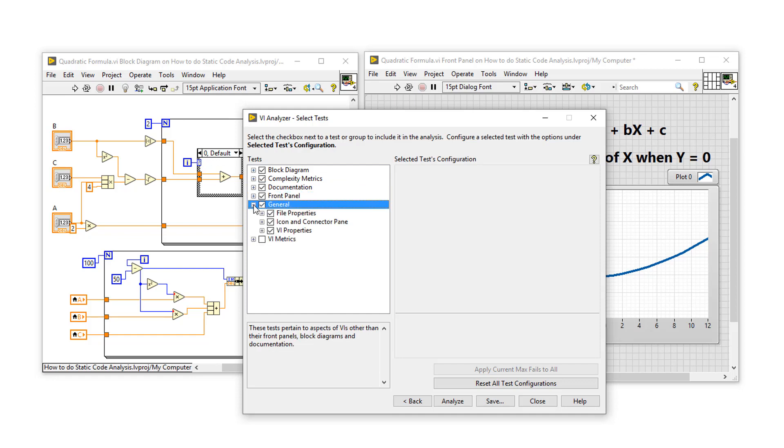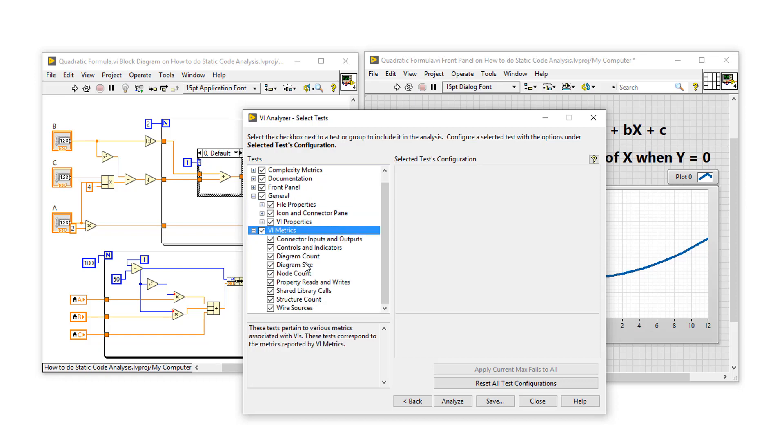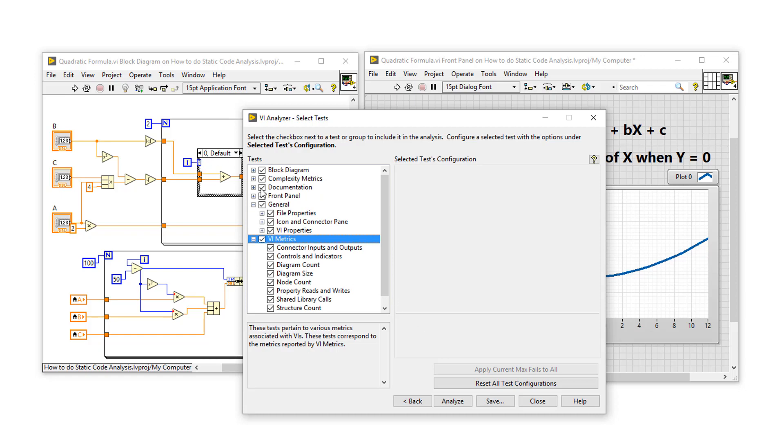we're going to look at the file properties, LabVIEW VI metrics, the number of nodes inside our VIs and diagram size in general. So now we've selected all of these tests, let's analyze this VI.